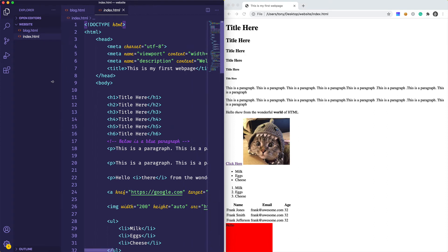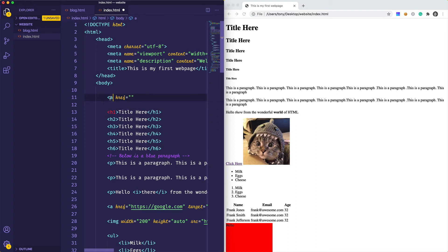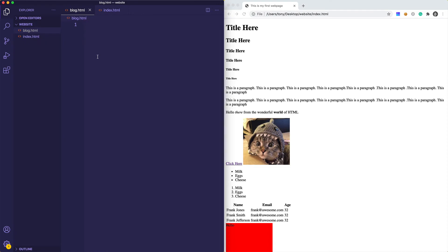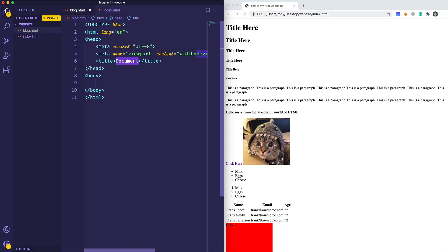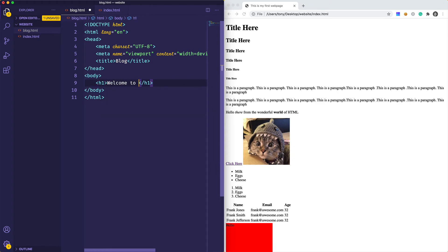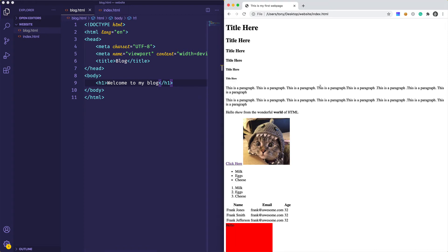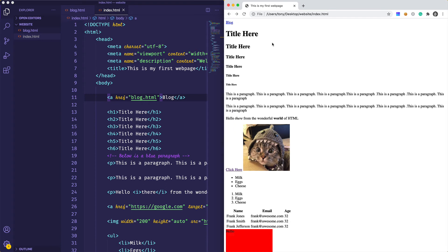Now I'll link to the blog from the main file at the top using an anchor tag, with href set to blog.html. Inside blog.html, I'll use the html5 shortcut to auto-generate the default file, add a title of 'Blog', and an h1 that says 'Welcome to my blog'. After reloading the page, we can see a link to the blog at the top.